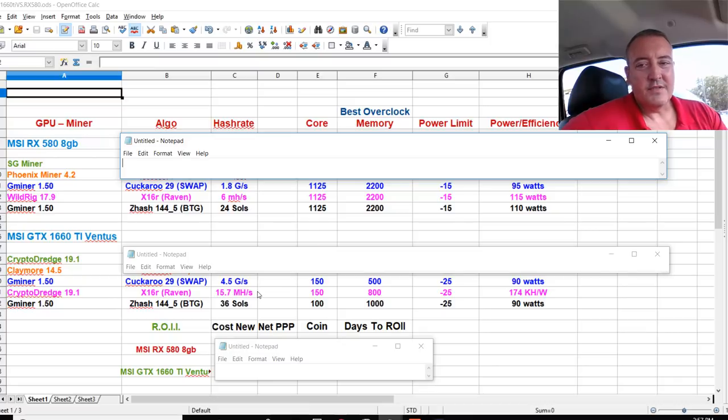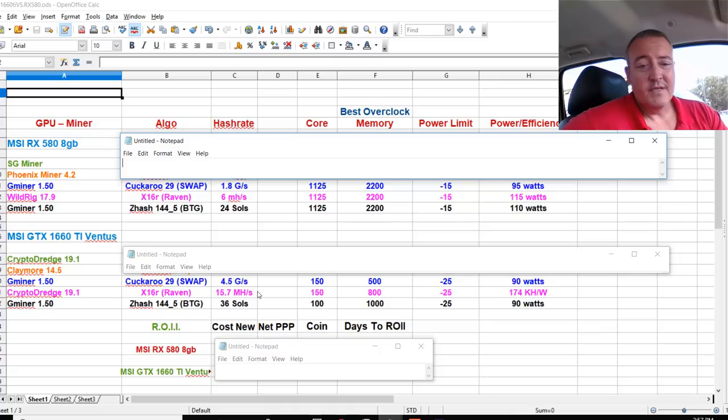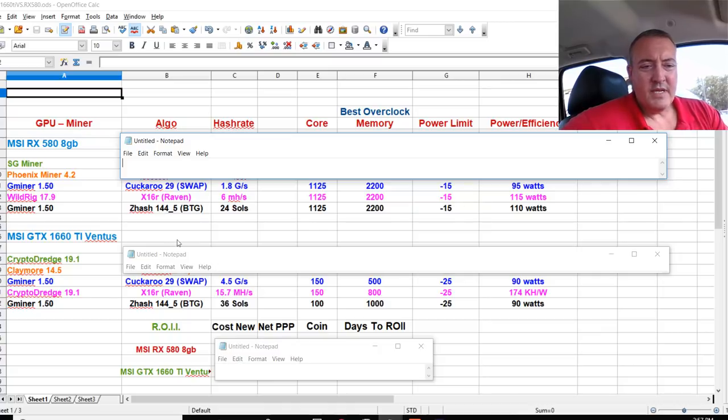So that was pretty close, but what wasn't close was the graphs per second, almost three graphs more per second for the 1660 Ti, which was, I mean, that's again, not even close. So there's three of them just not even close.